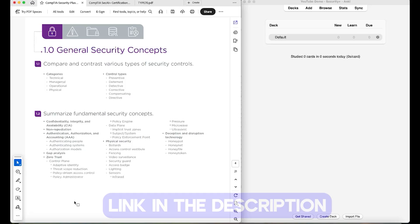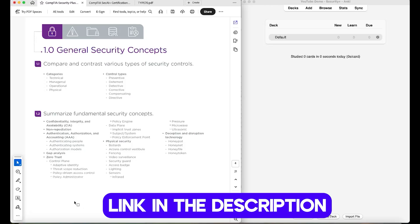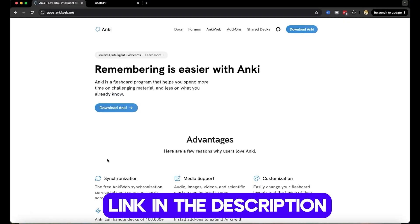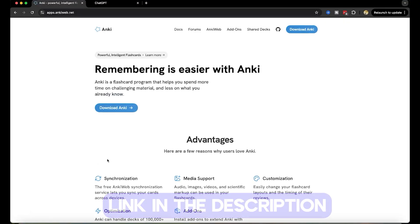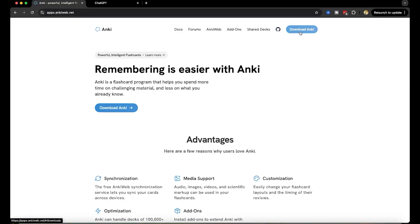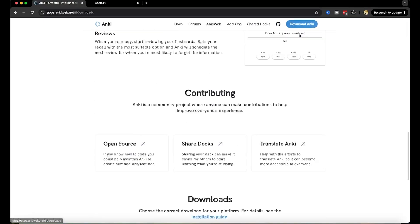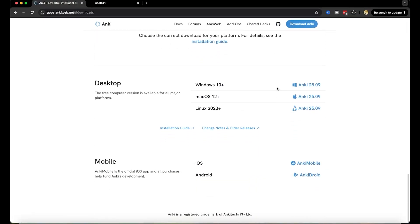So I'll put a link in the description to download Anki. Anki is a smart flashcard system. I'll put another link in the description that shows you how to really use Anki and take advantage of it. It's really important that you know how to use it, so definitely check that out. But once you go to the site, you can click download Anki, and then it will scroll down, and you just pick the version of the operating system that you're using, and then you download it and install it.